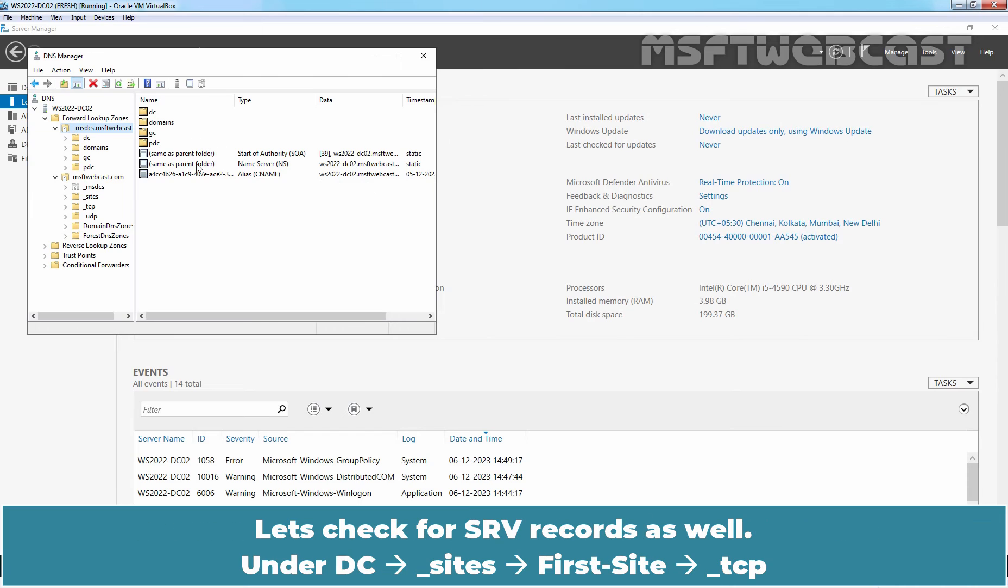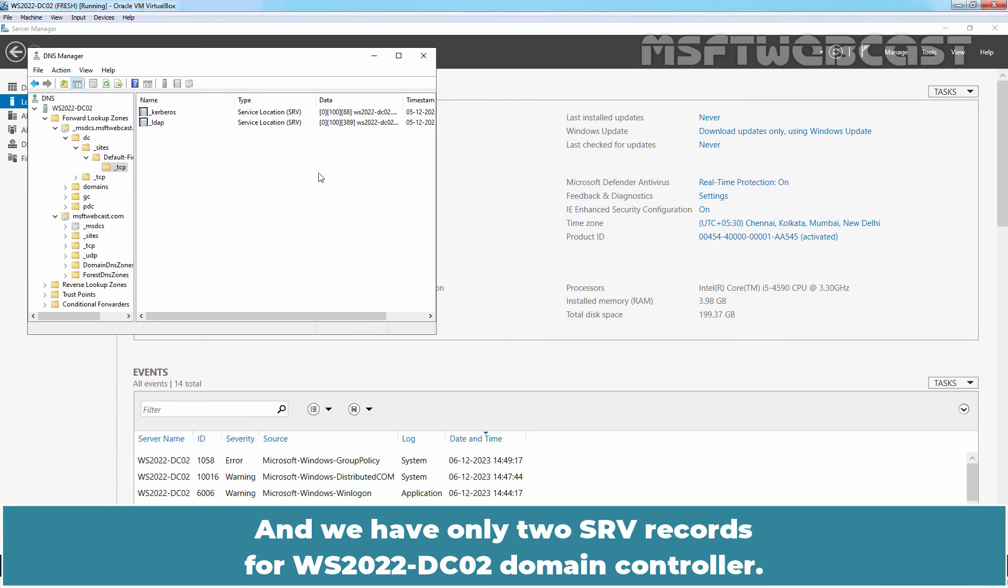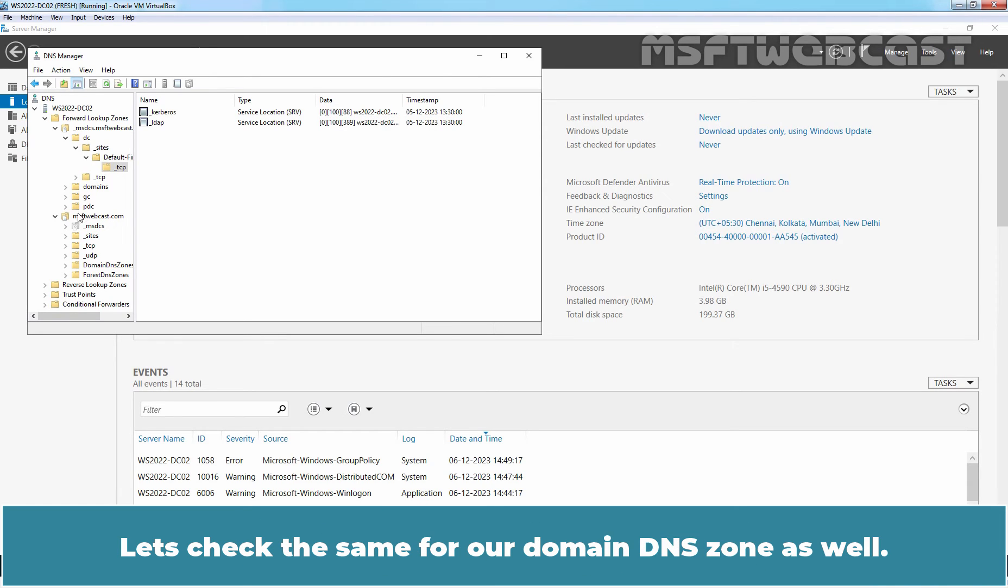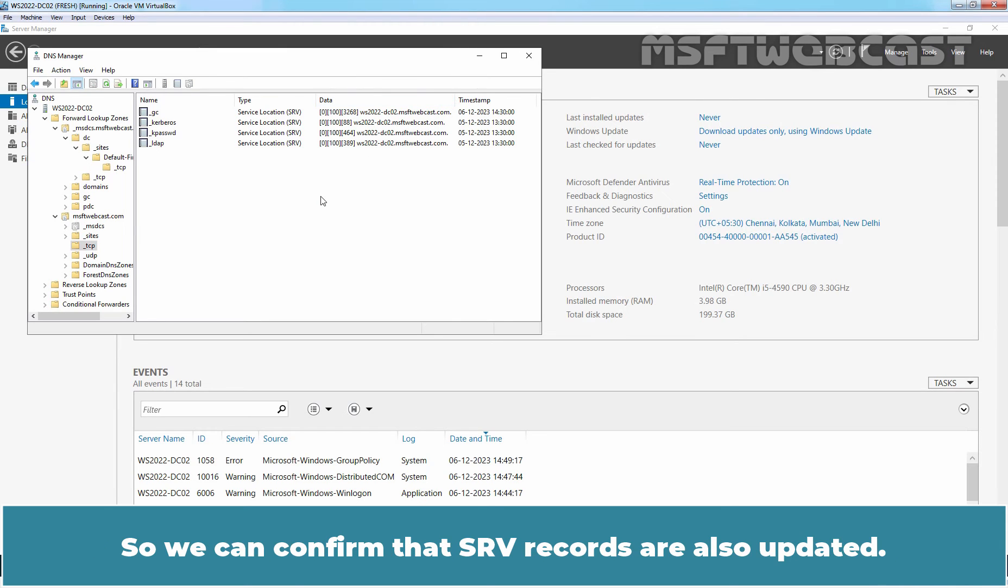Let's check for our SRV records as well under DC, Sites, Default-First-Site-Name, TCP and we have only two SRV records for WS2022-DC02 domain controller. Let's check the same for our domain DNS zone as well. OK. We have only entries for WS2022-DC02 domain controller. So we can confirm that SRV records are also updated.